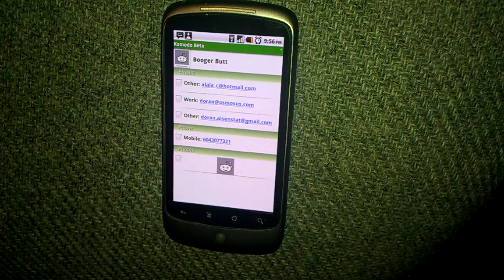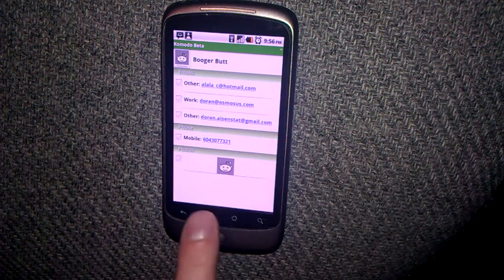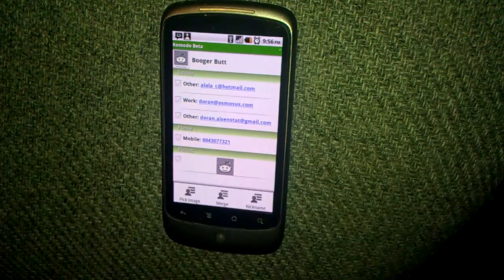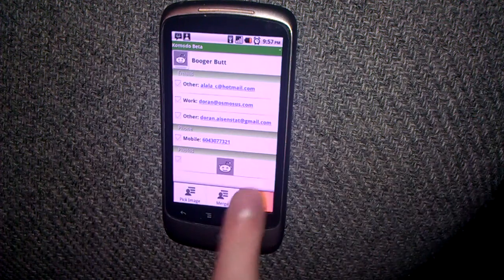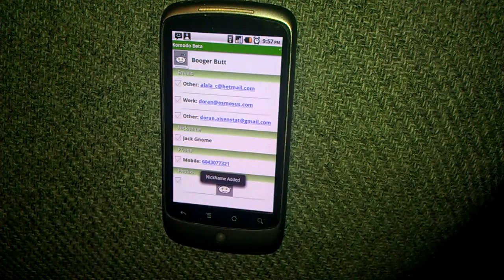And here is the view contact screen where you can see all properties for contacts. Pressing menu on the screen will bring up a list of actions you can do, like add picture, give nickname, and merge.